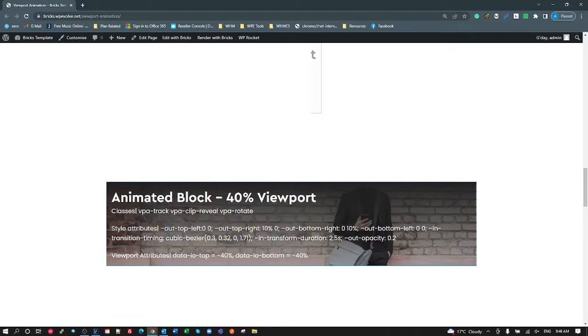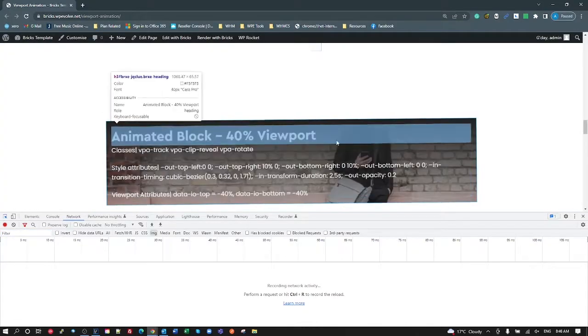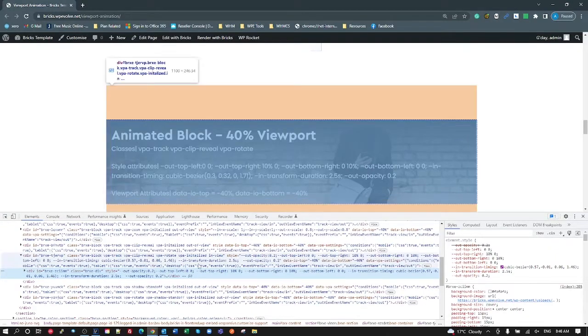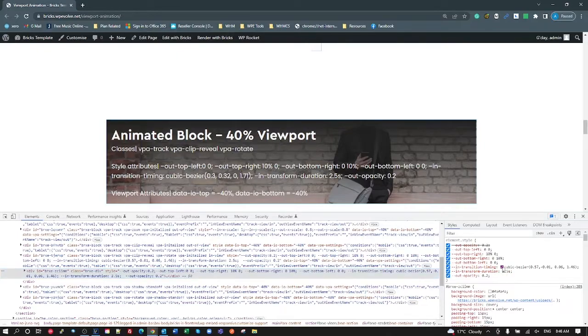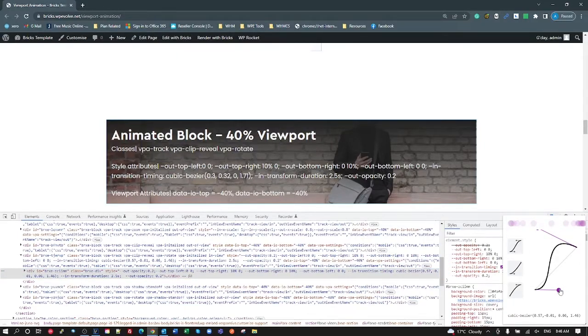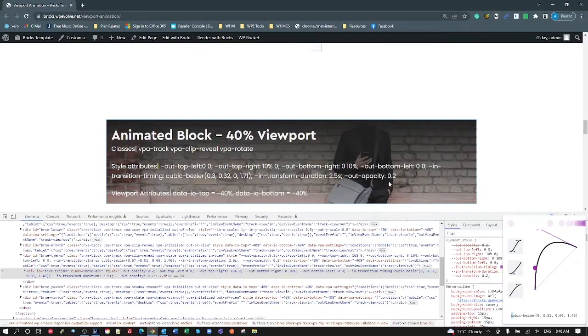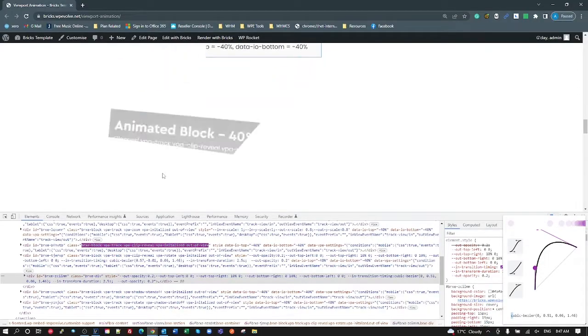I've also got some transition timing — my in-view transition timing is a cubic bezier. In Chrome you can create a cubic bezier and easily copy it in. If you want it to come in really quickly then slow, just copy that cubic bezier and put it in as your timing function. I've got an in-transformation of 2.5 seconds and an out opacity of 0.2 — so we can see the triangle with a bit of opacity. Every single property can be controlled through just these variables.